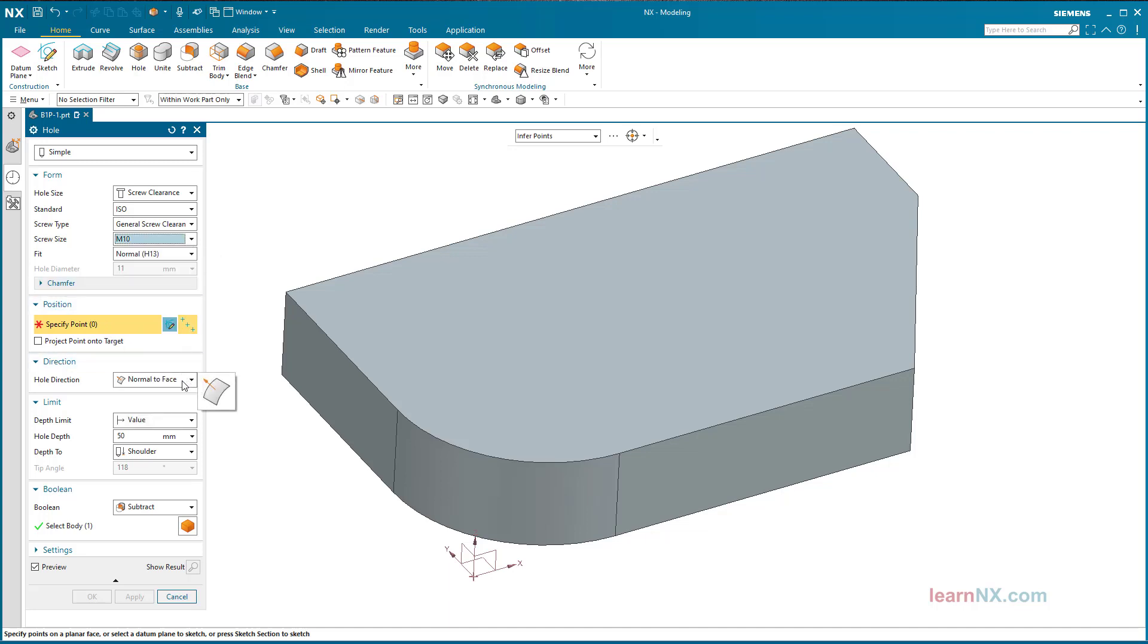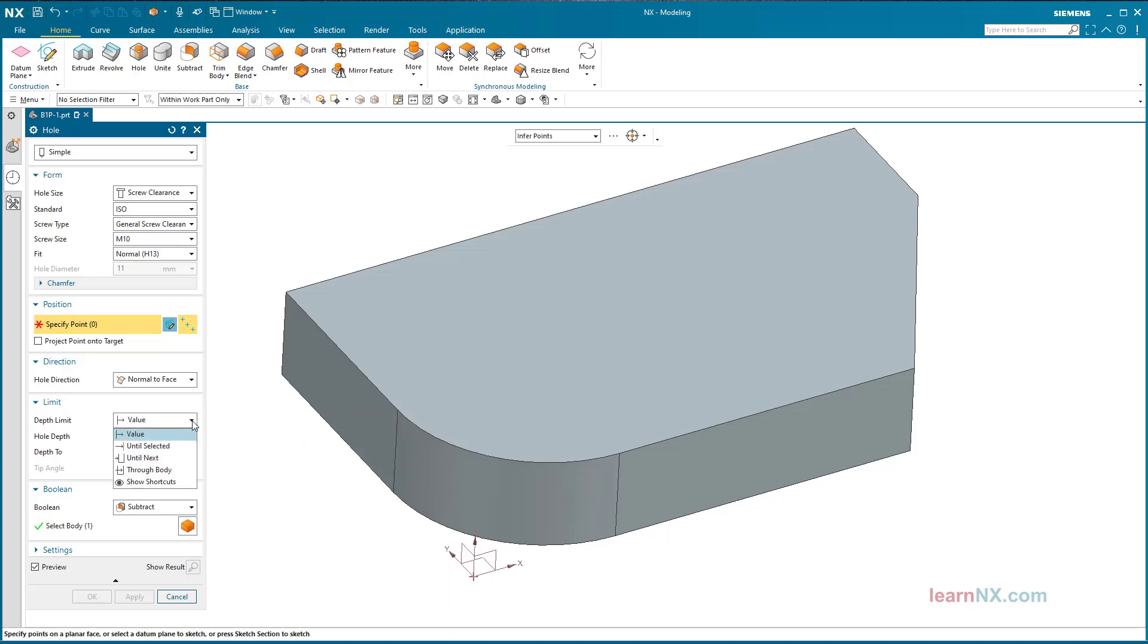The drilling direction is normally perpendicular to the surface. We will do another exercise later that deviates from this rule. The depth limit can be set by a value or one of the options. The thumbnails explain the different options.